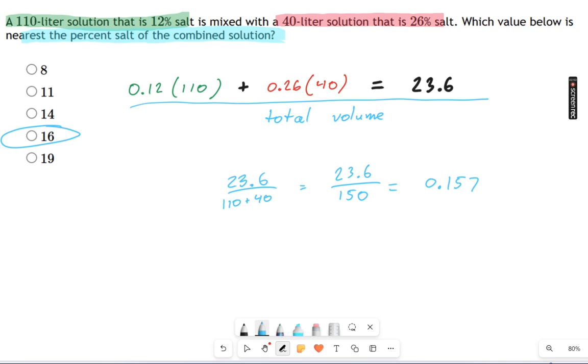This is called weighted averaging — it's not the same as averaging. You give stronger weight to the things that are in the higher volume.